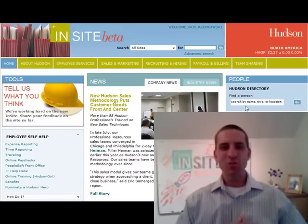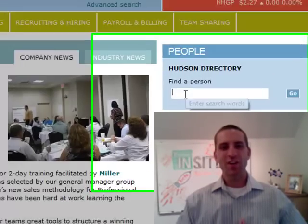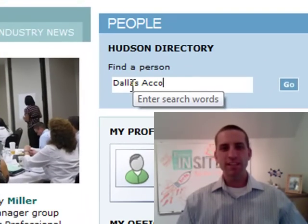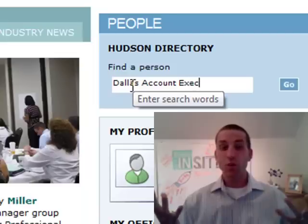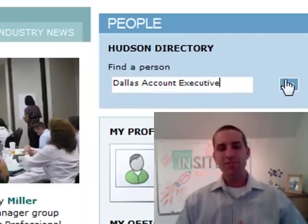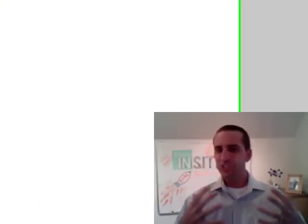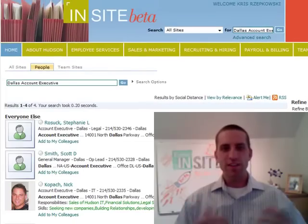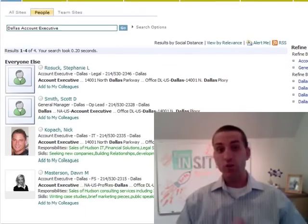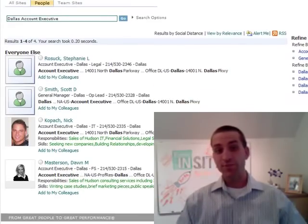Every day at Hudson, you have colleagues trying to find you. They may want to pass you a new lead, invite you to a meeting, or ask you a question. Maybe they need to give your phone number to a candidate, check whether you work in the Dallas office, or find out who you report to.